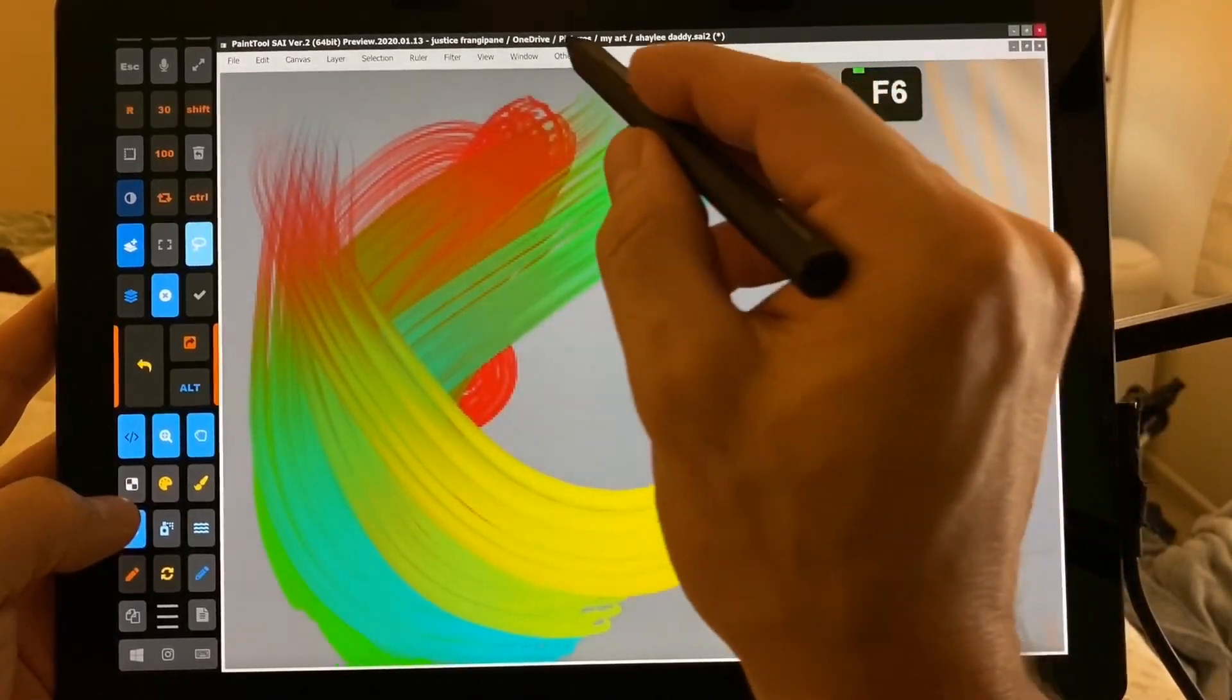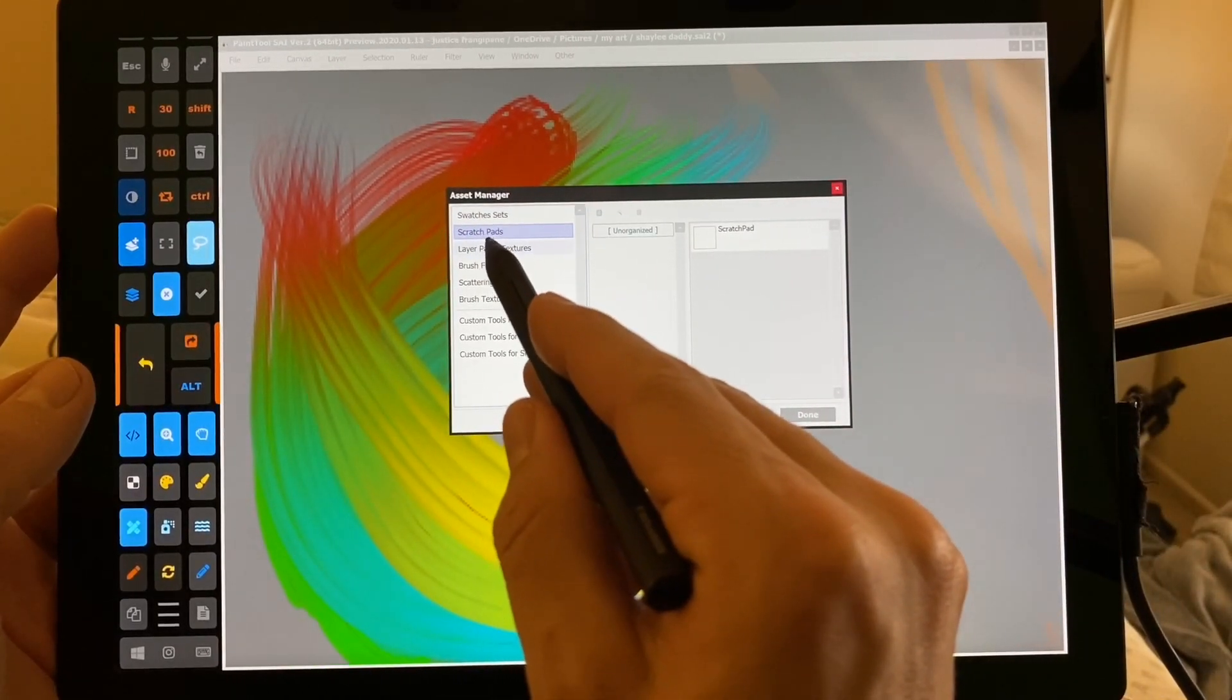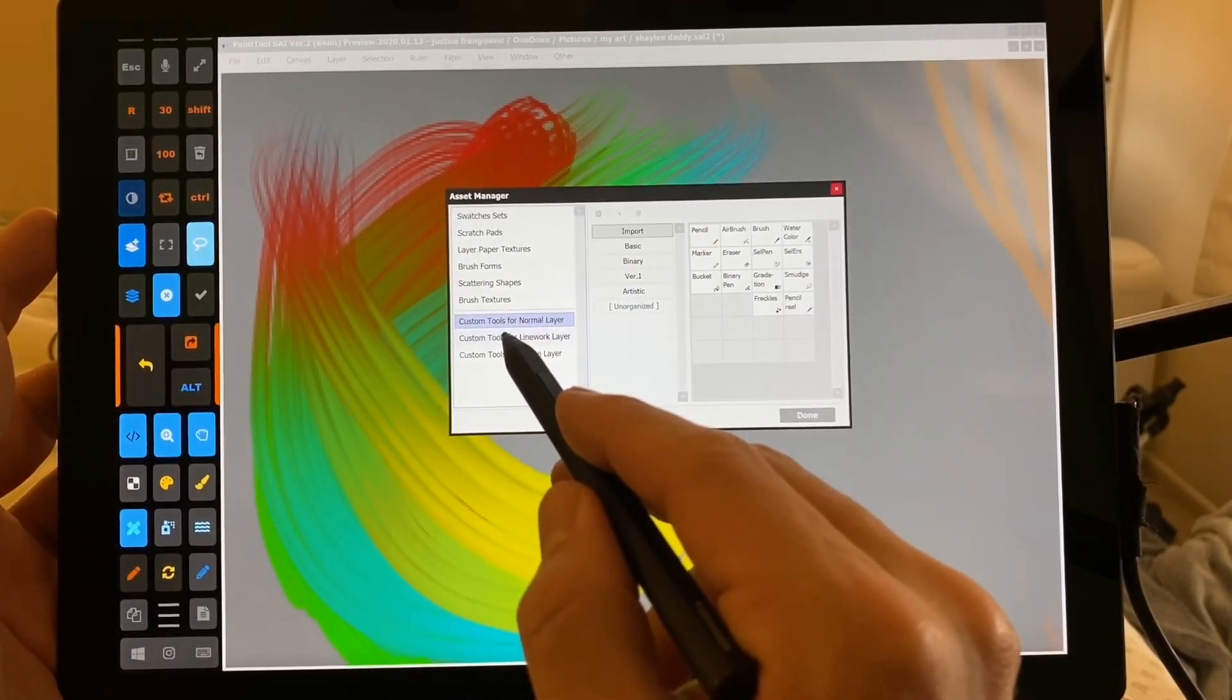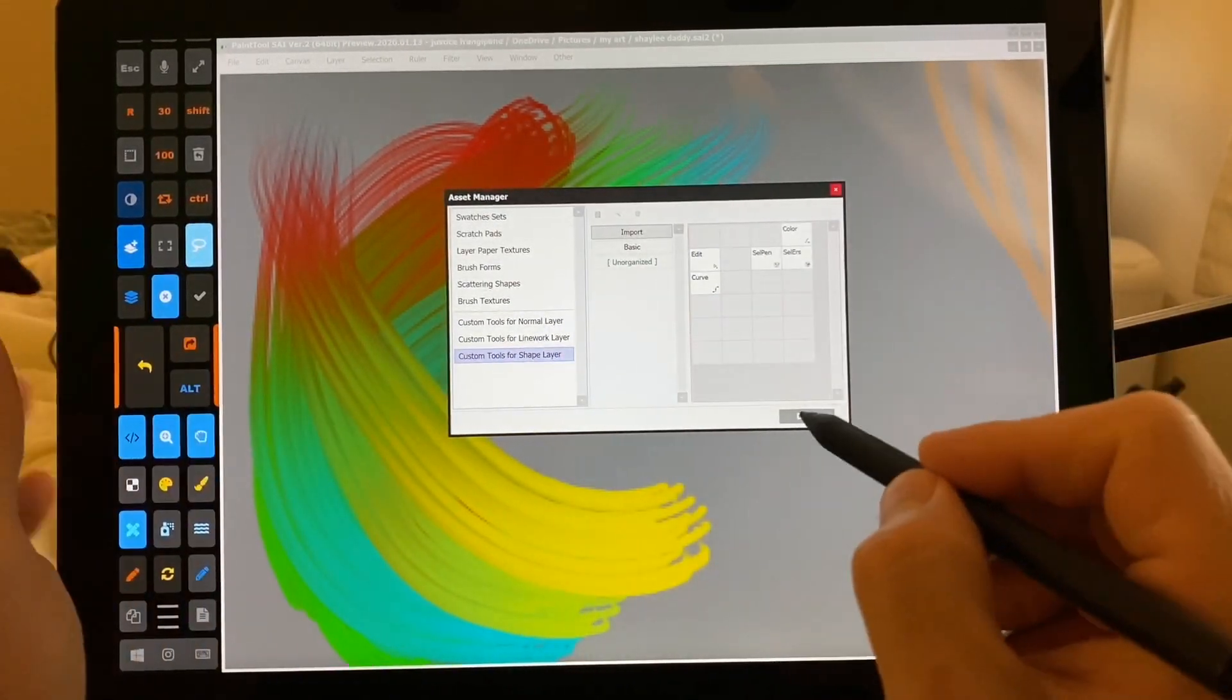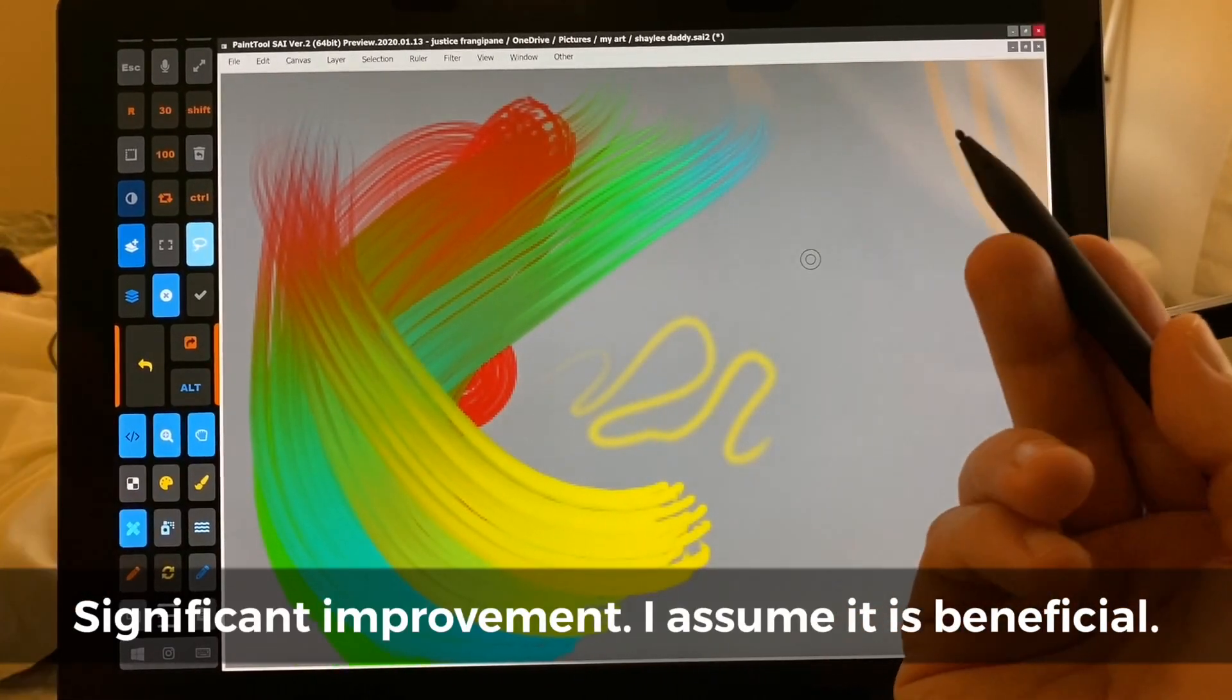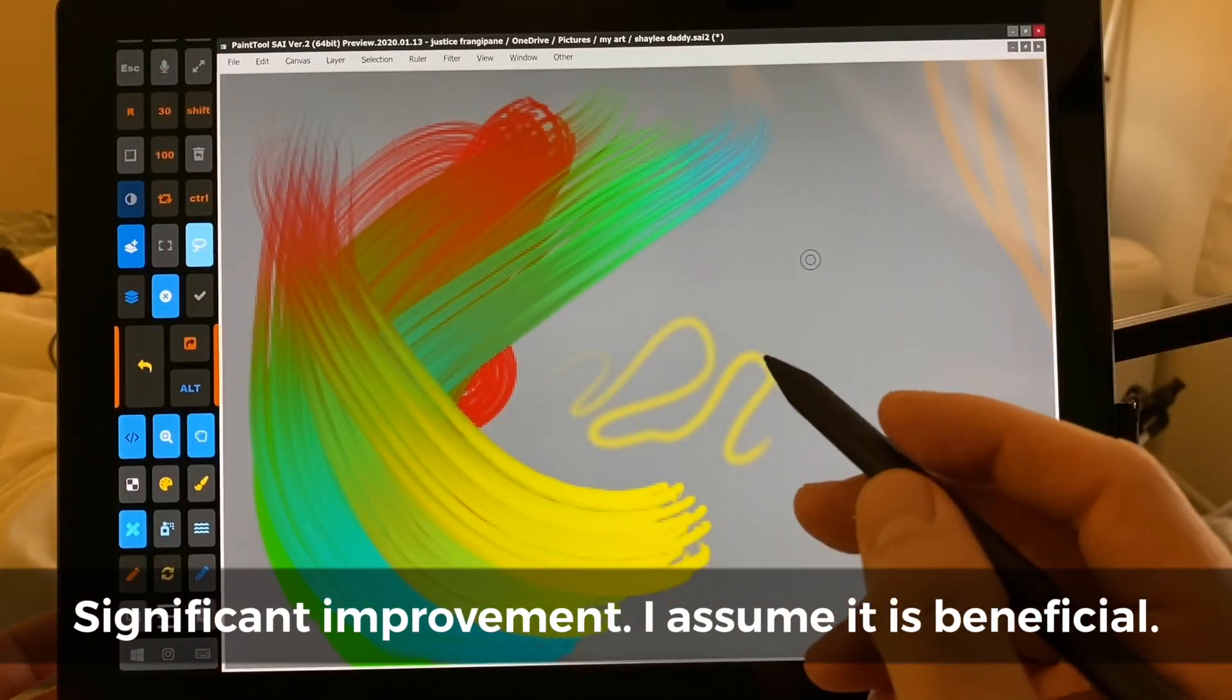So the next thing here is the Asset Manager. Swatches set, scratch pads, layer paper textures, brush forms, scattering shapes, brush textures, custom tools, custom tools for line work layers, and shape layers. And a lot of these, I don't know how they work, but it's a great improvement.